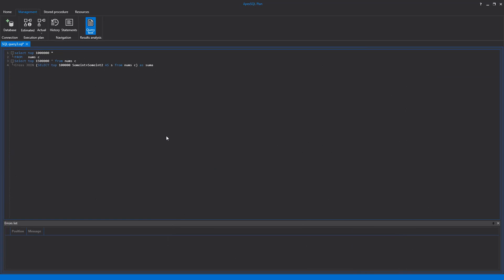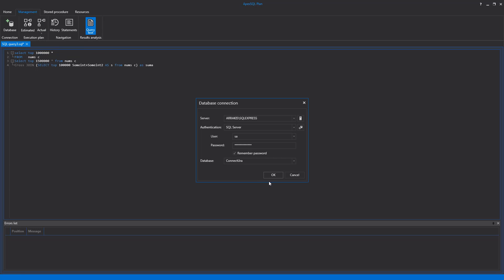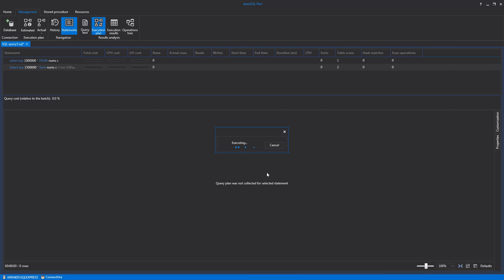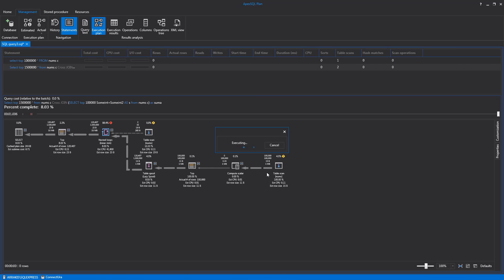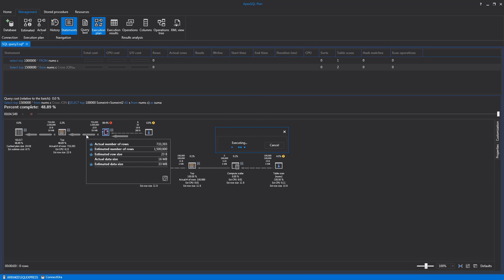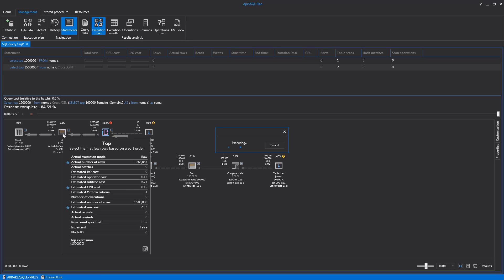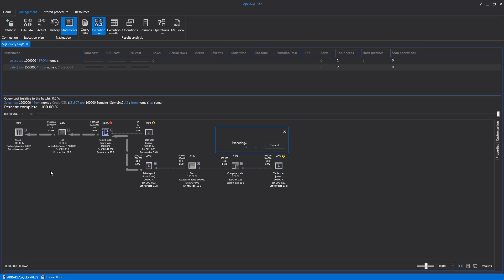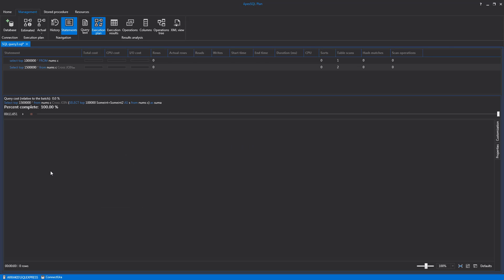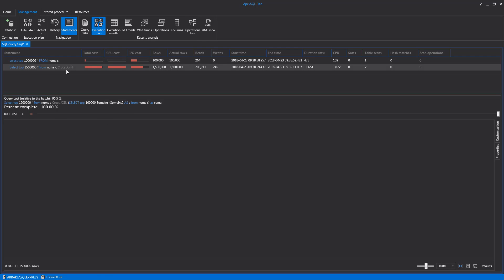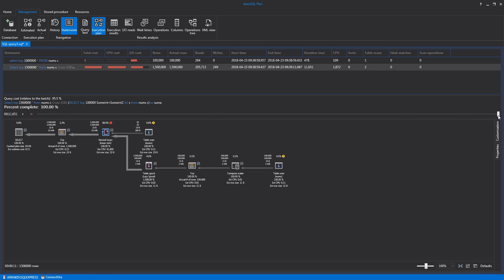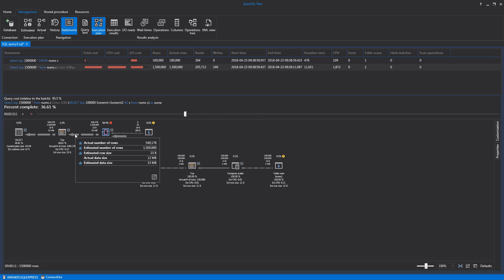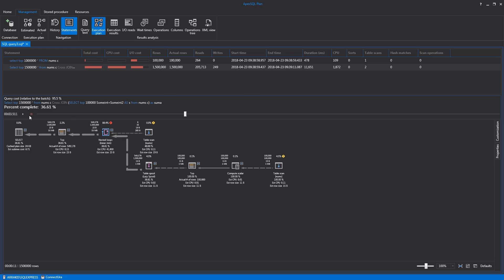Using ApexSQL Plan, it is possible to view live execution plans that allow monitoring long queries during execution in real time. After the Live Execution Plan is activated, an animated execution plan will show progress of the query execution with lines showing data flow and values changing with the flow. The whole execution process will be recorded, so there is no need to monitor the process. For the execution analysis, use of Timeline Slider can set Plan View to any moment of the process.